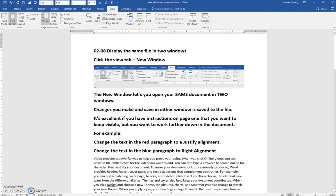This video is going to show you how to display the same file in two windows. It's very useful for working with a lot of my exercises.